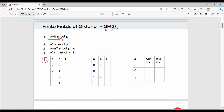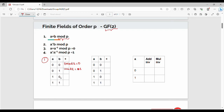The first table is the addition operation. We have four binary combinations. Case 1: a=0, b=0, so 0+0=0, and 0 mod 2 = 0. Case 2: a=0, b=1, so 0+1=1, and 1 mod 2 = 1. Case 3: a=1, b=0, so 1+0=1, and 1 mod 2 = 1. Last case: a=1, b=1, so 1+1=2, and 2 mod 2 = 0. This completes the addition operation.